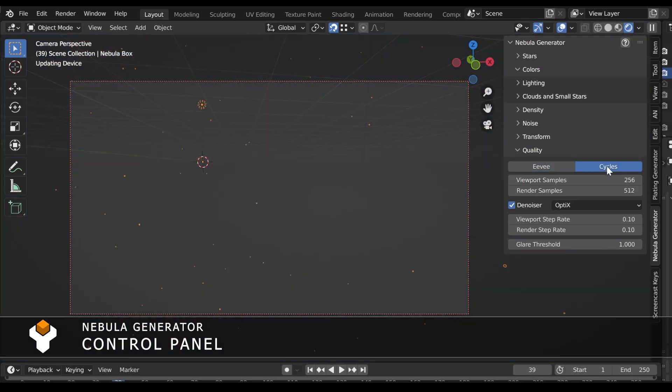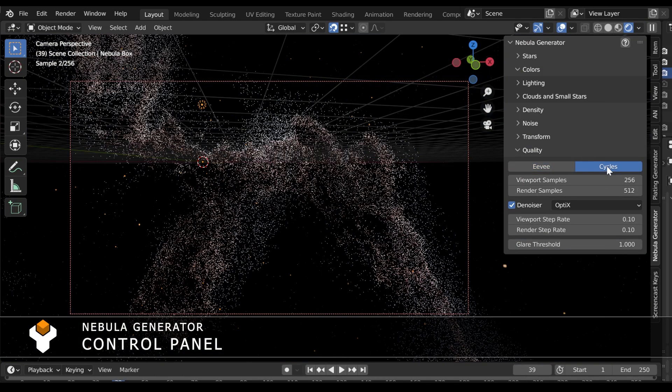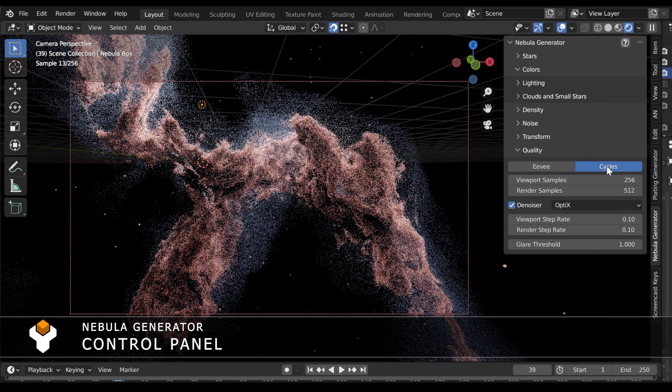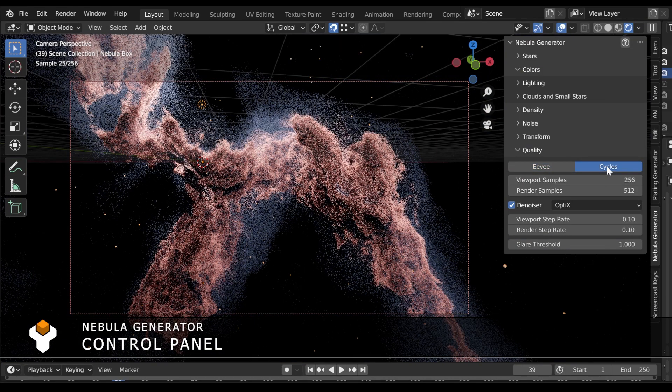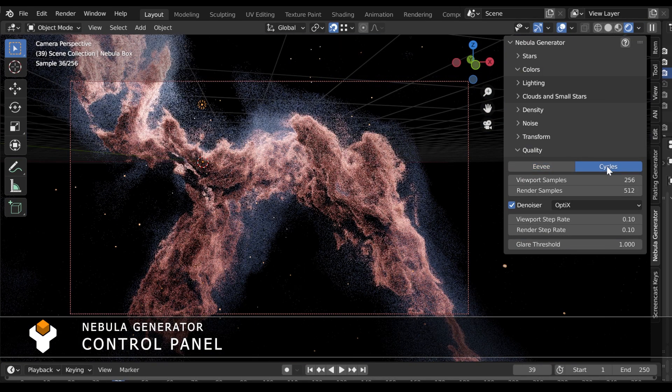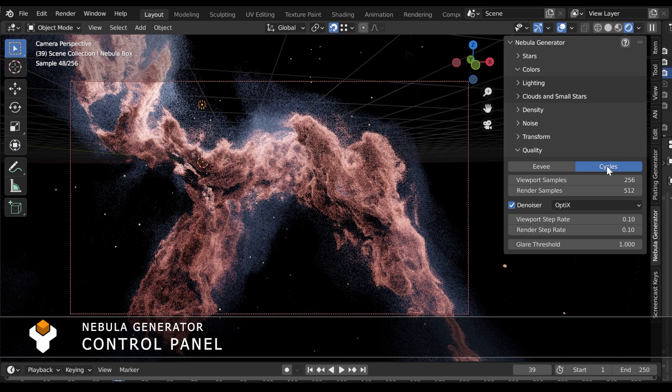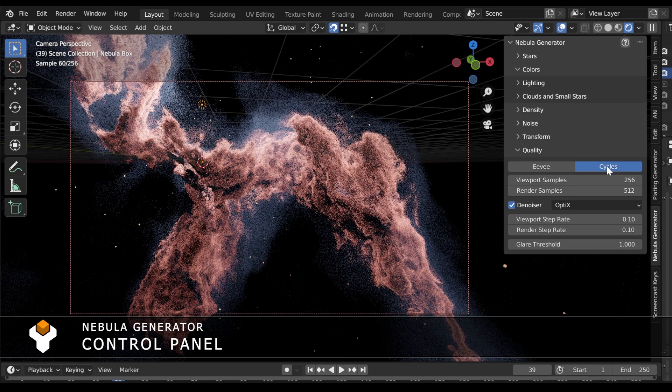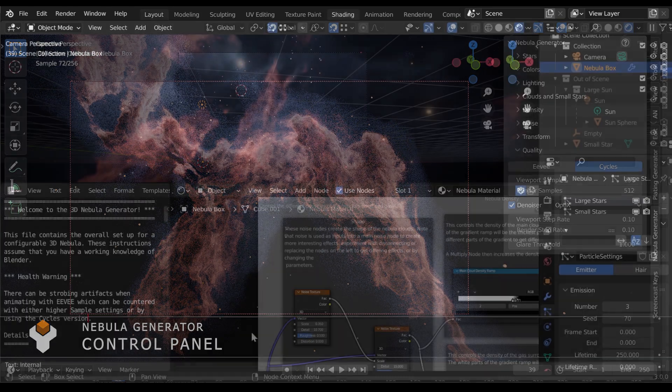New Cycles improvements also mean that Nebula can now be more effectively rendered at higher resolutions with greater speed.